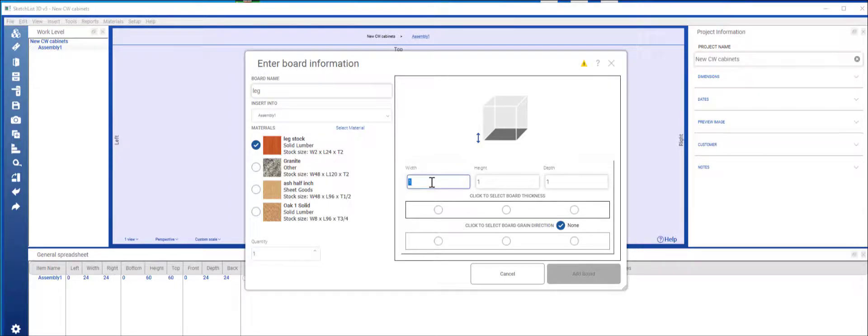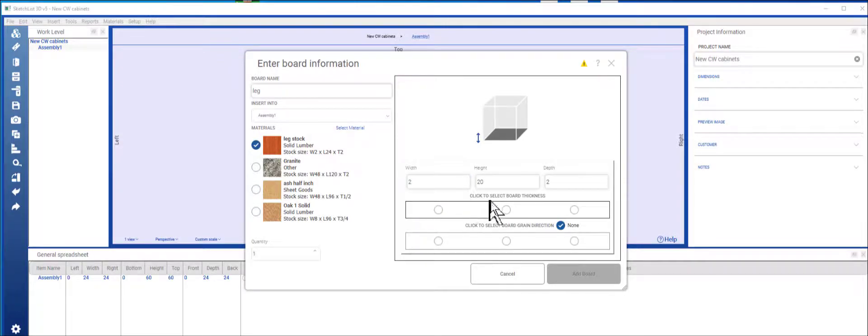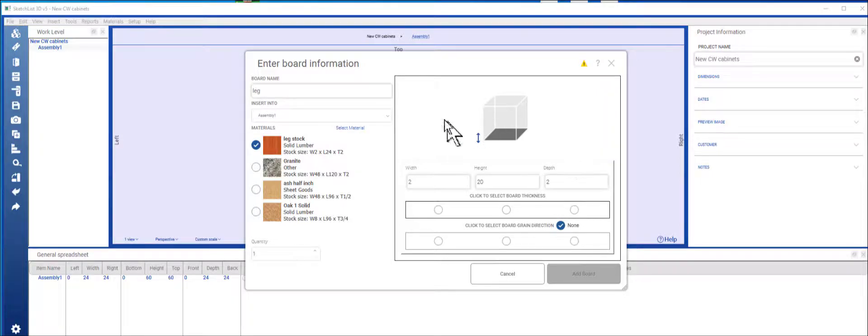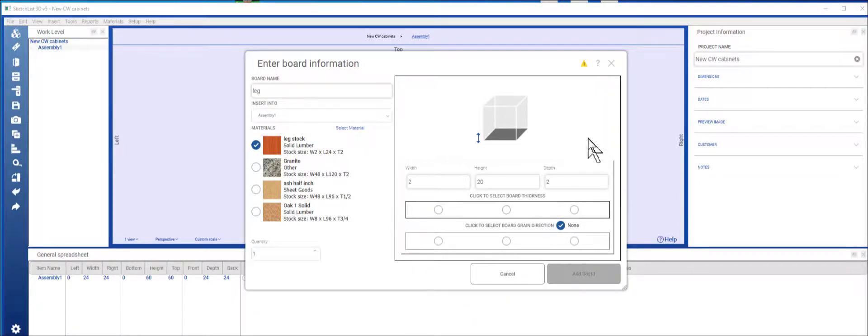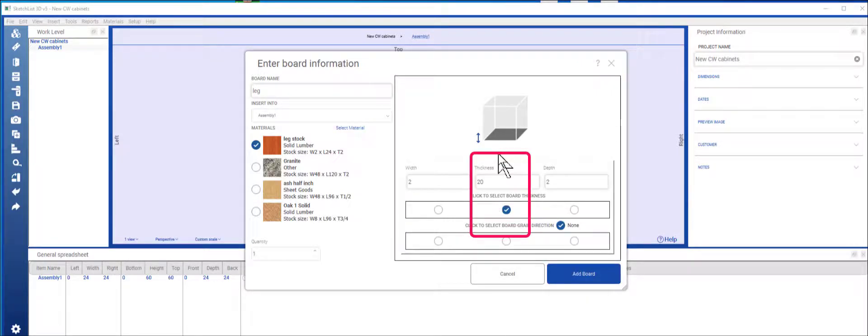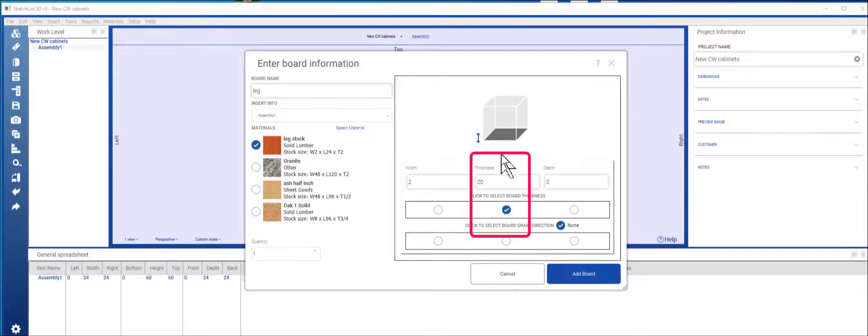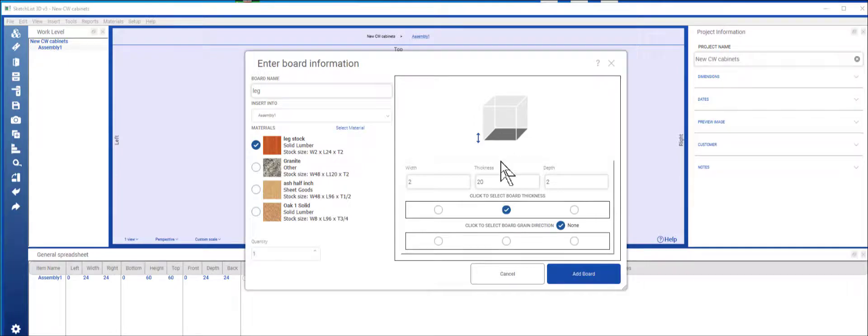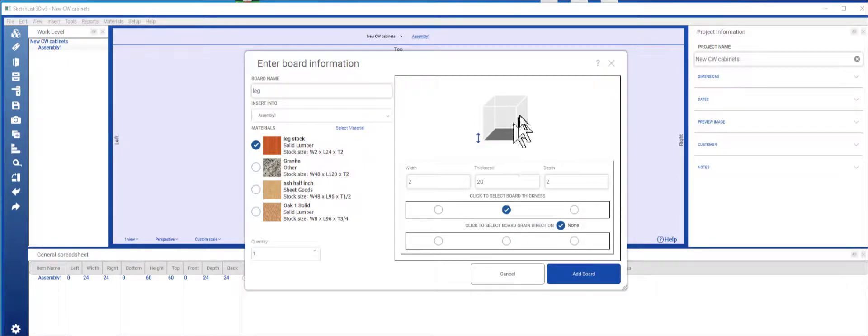Here these size assignments are different than we normally see in SketchList, and I'll explain why we're doing that in a minute. What I want to do is say the thickness is the height because I want the surface of the board to be top and bottom, not left or right, front or back. This is important.